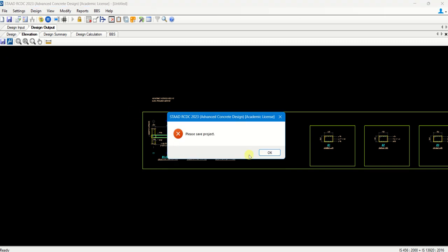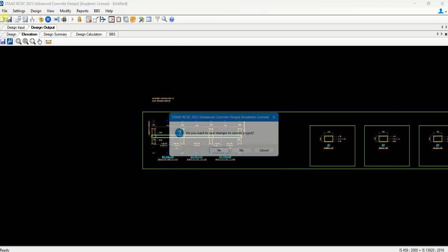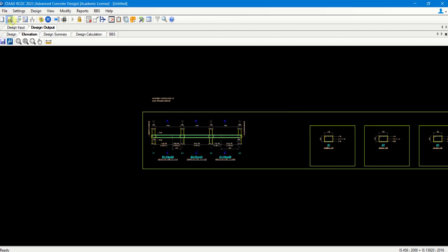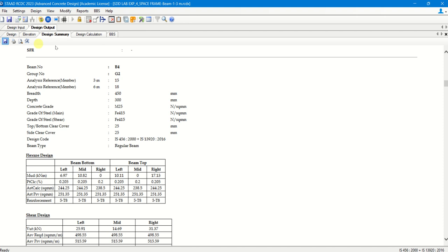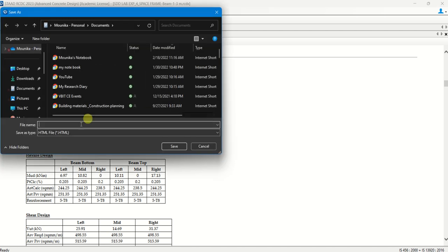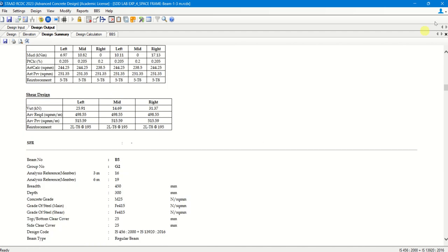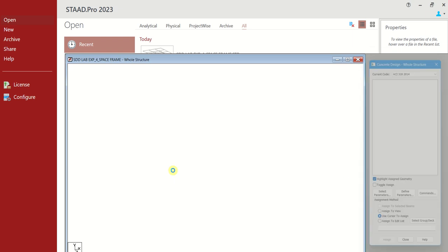We have seen the design part — elevation drawing, design summary, design calculation. For Bar Bending Schedule, if you want to generate BBS for all beams you can select Generate. You can also define the rates. You can save all the reports separately using the save button — select all of them. We have to save the project first, then go to design summary and save all files separately as HTML files, which can later be converted to PDFs. If you just close it, your analysis model will be shown.